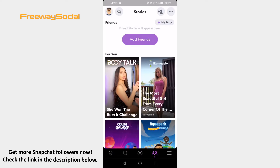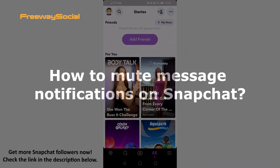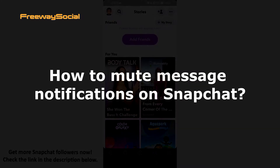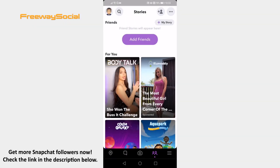Hey guys! This is Thomas from FreewaySocial.com and in this video I will show you how to mute message notifications on Snapchat. Don't want to receive message notifications on Snapchat? Luckily, you can easily disable this feature. Just follow these steps.